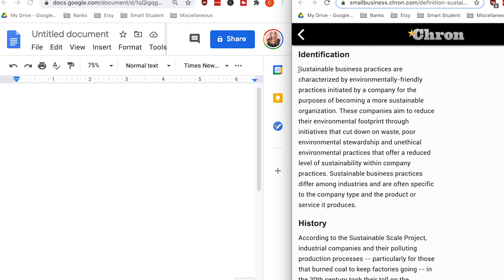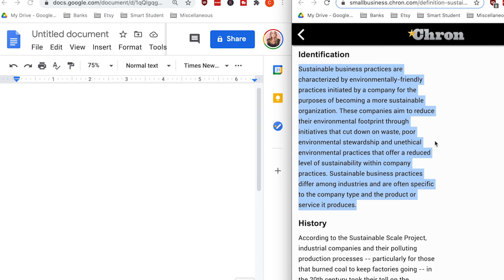Now that you know the steps to paraphrasing and have my best tips and tricks, let's walk through an example of taking content from a passage and turning it into an acceptable paraphrase for college essays or research papers. Here is the passage: 'Sustainable business practices are characterized by environmentally friendly practices initiated by a company for the purpose of becoming a more sustainable organization. These companies aim to reduce their environmental footprint through initiatives that cut down on waste. Poor environmental stewardship and unethical environmental practices offer a reduced level of sustainability. Sustainable business practices differ among industries and are often specific to the company type and the product or service it produces.'